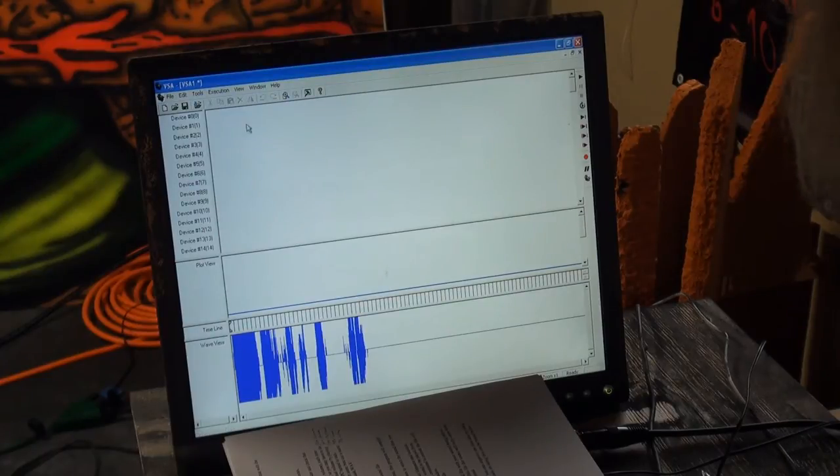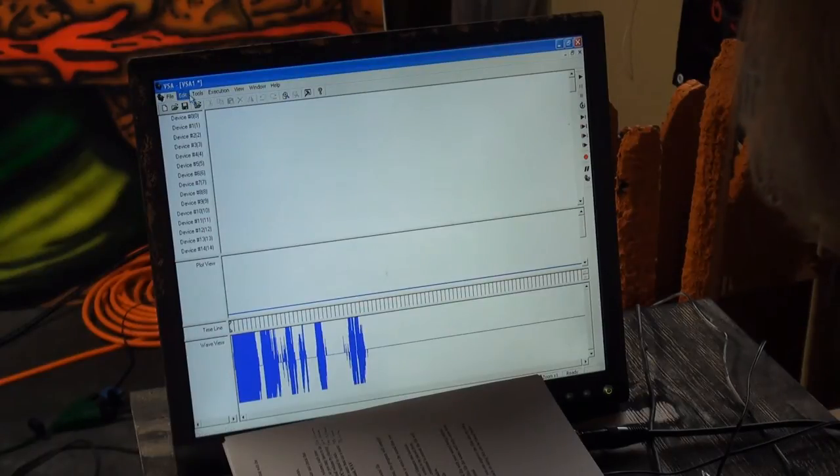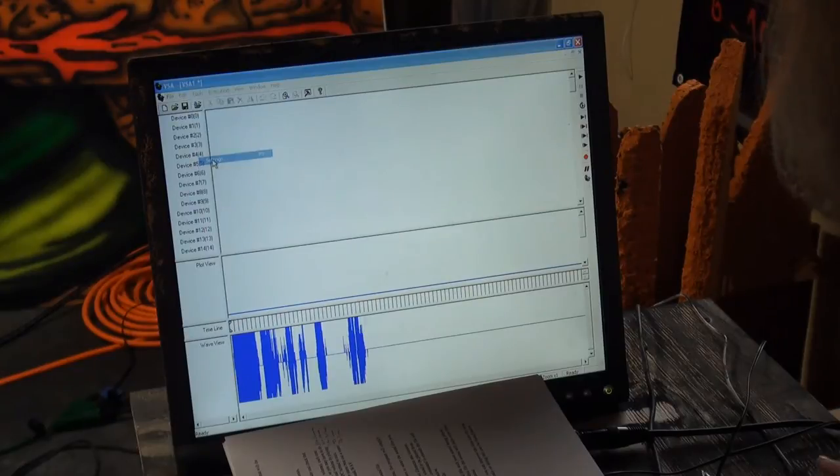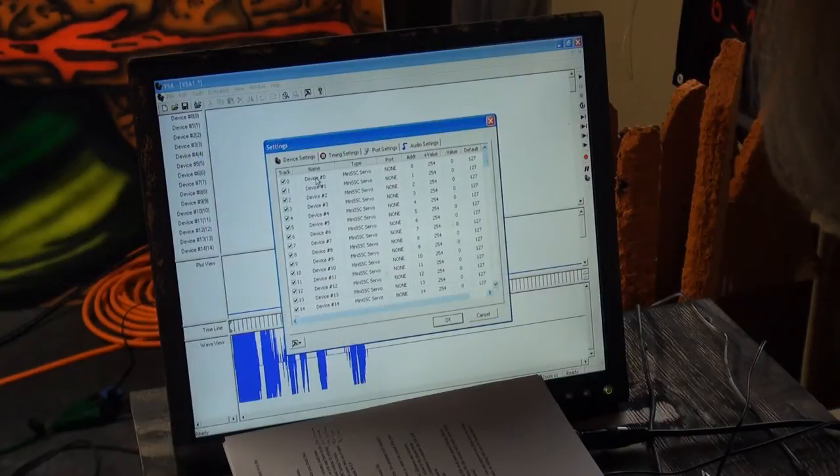But before I can play it, I've got to start up something. So let's get a device going.